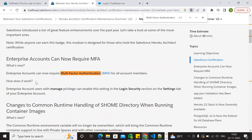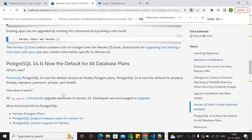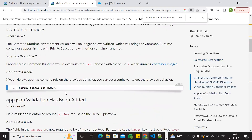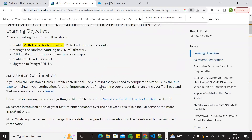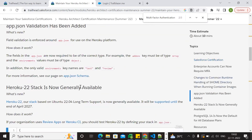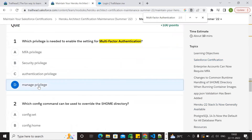Multi-factor authentication is what we call MFA. If we ask questions, they will be available on time. The answer here is manage privilege. Multi-factor authentication is managed privilege. If we ask which content is managed overall, the answer is directly manage privilege.